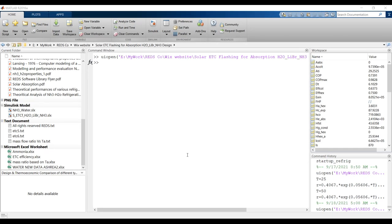Hi everyone. Our main subject today is a solar evacuated tube collector for absorption refrigeration cycle. It covers both water-lithium bromide and water-ammonia cycles — actually two cycles in one model.